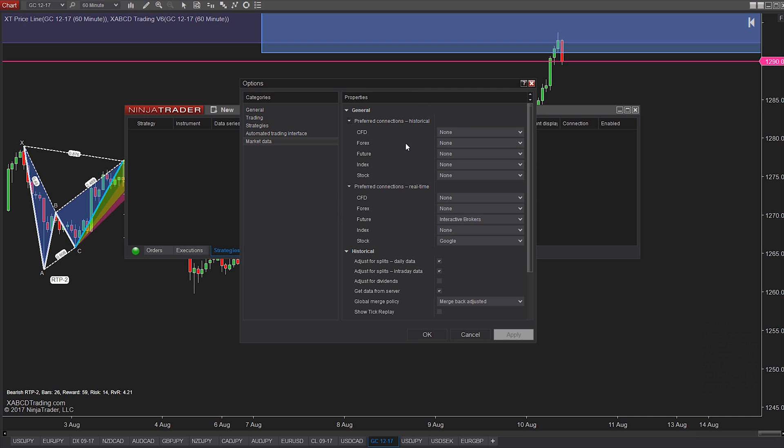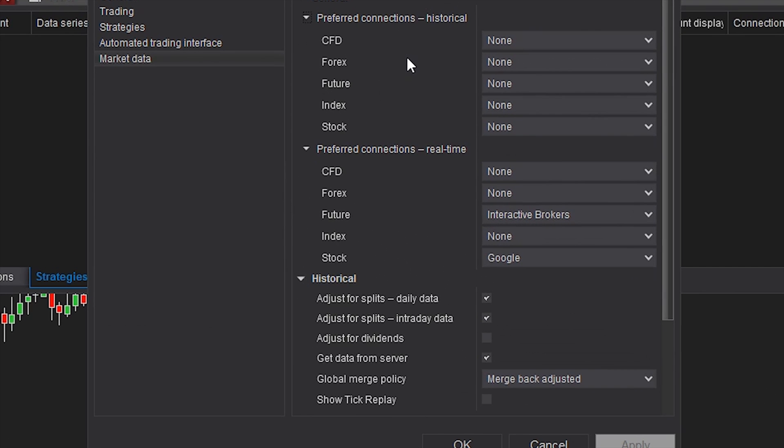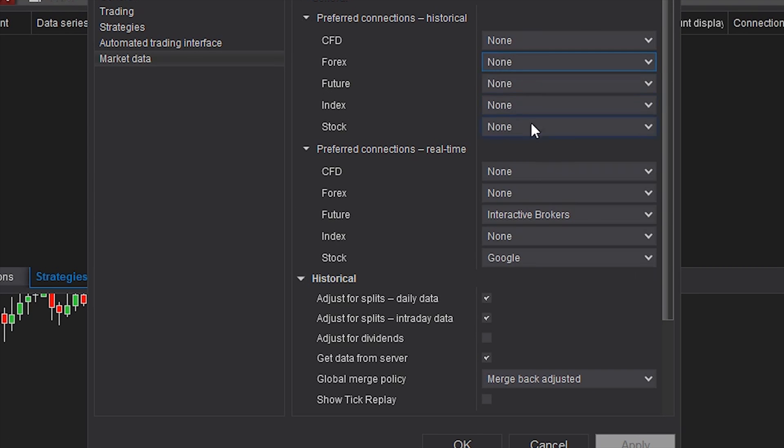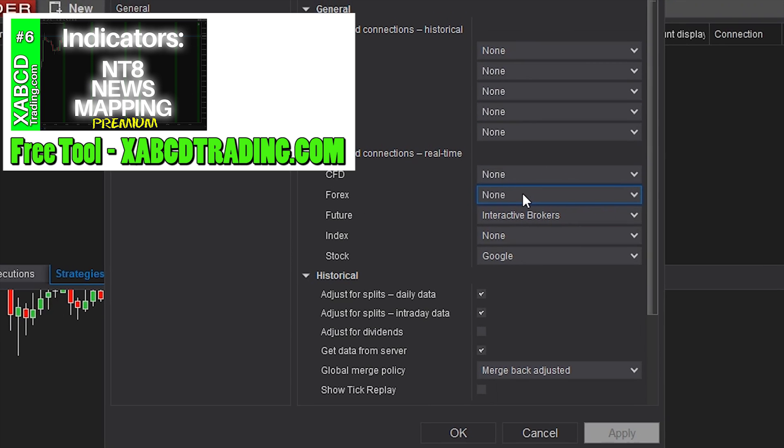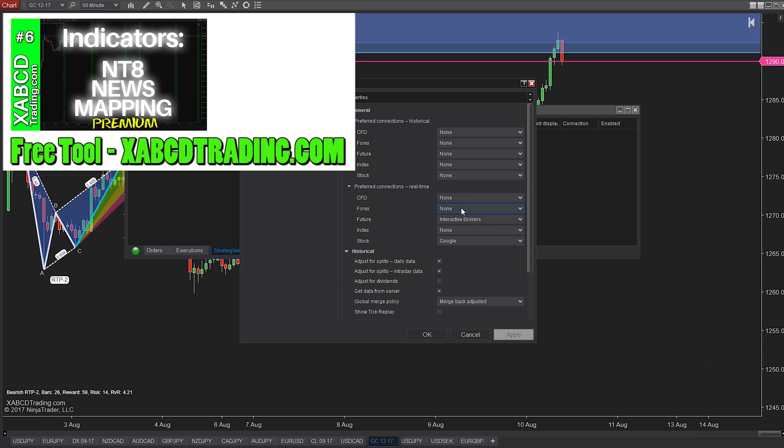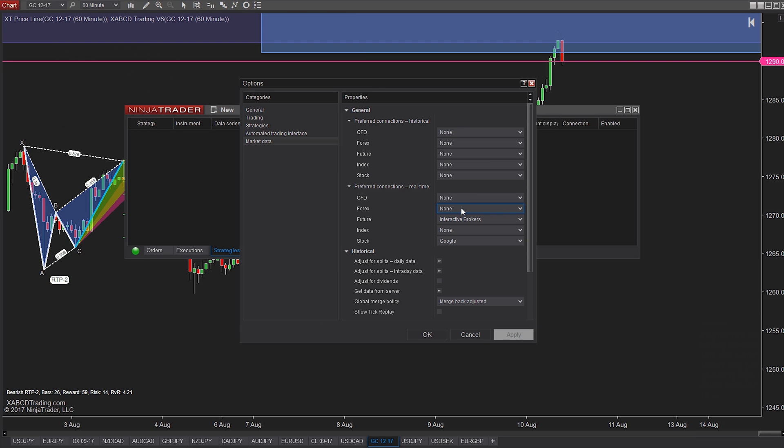So this is where we can set up which connection is used for which market. And I know half of you are sitting there right now going what the heck am I going to use this for? And the other half of you are probably grinning from ear to ear. I'm going to give you one example of where this can come in handy and it really depends on how you do your technical analysis.